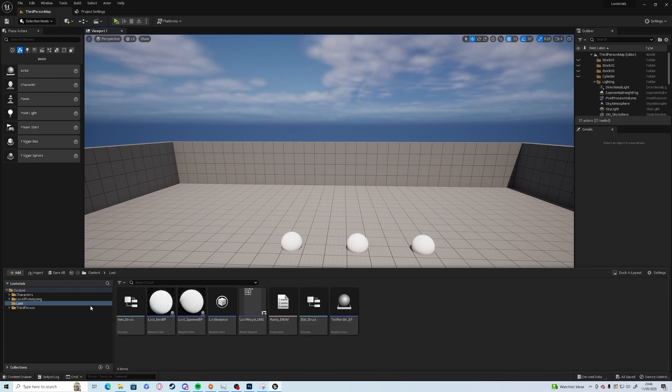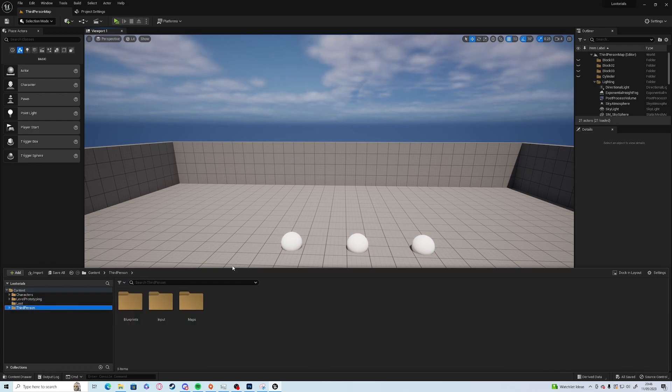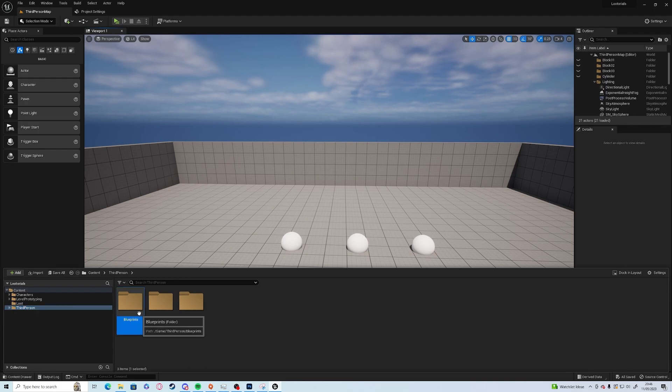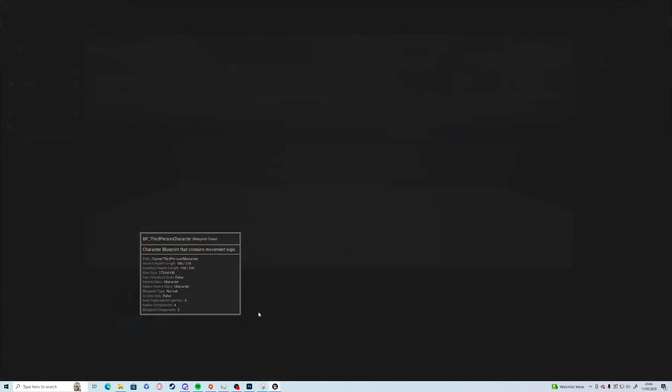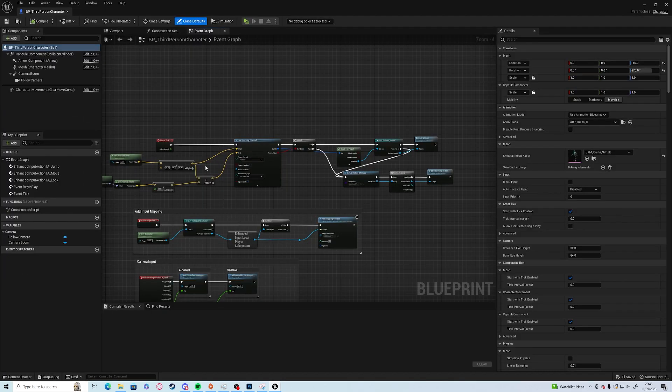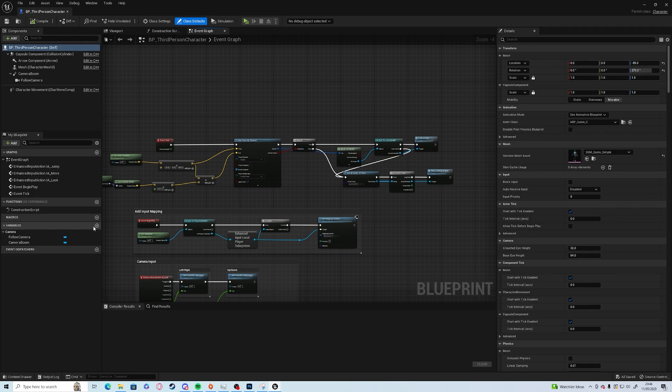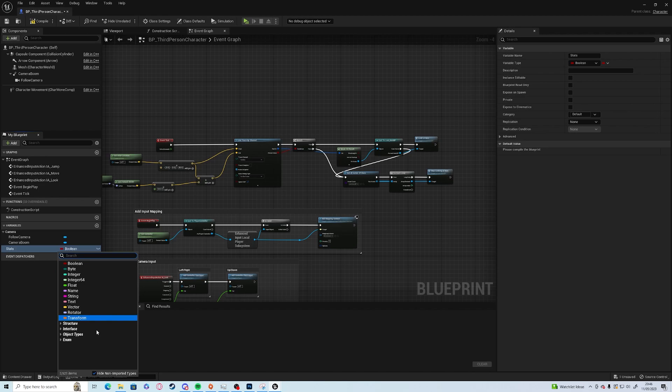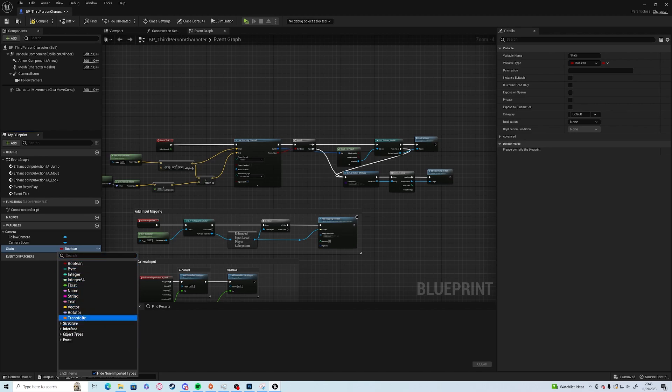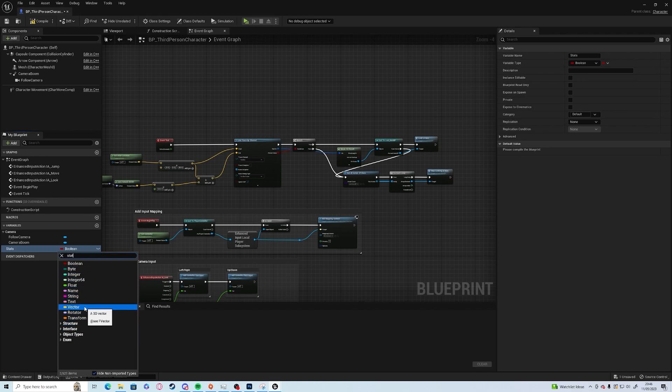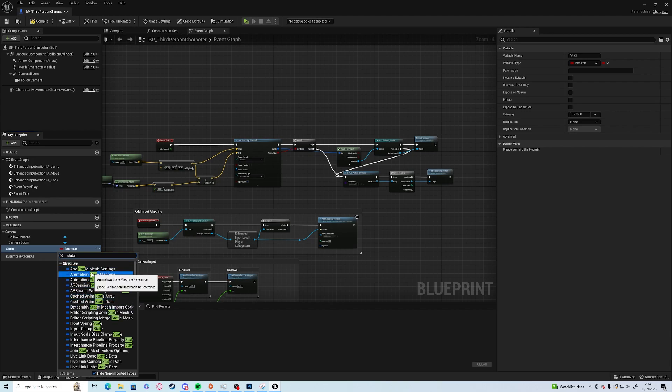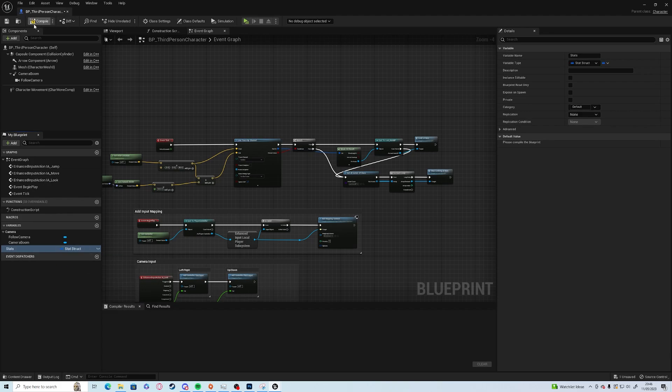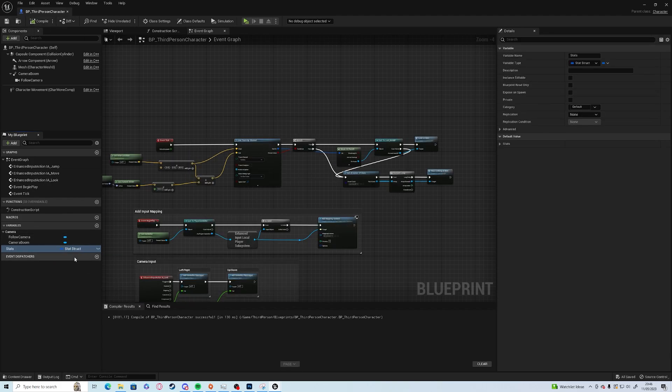First thing is we need to add this stat struct to our player. We can do it nice and quickly and go into our third person character. Under the variables we'll just add stats and we shall have stat struct.